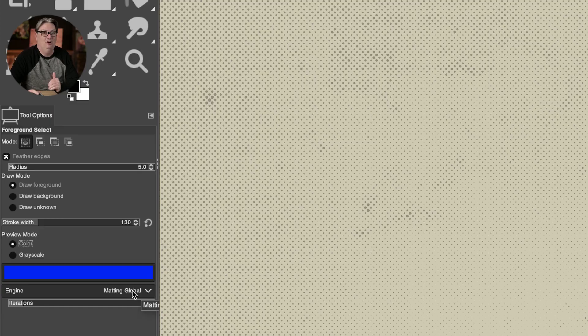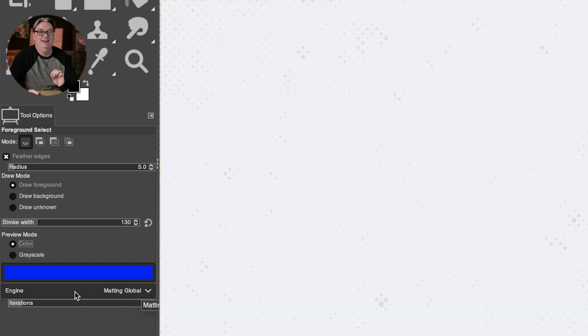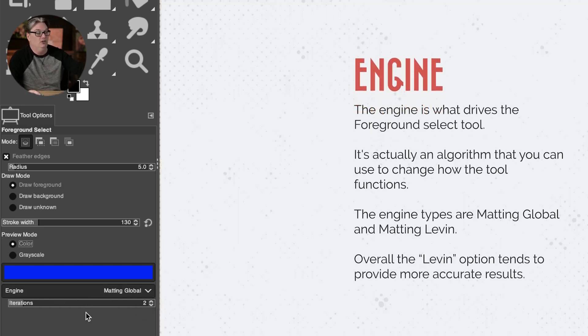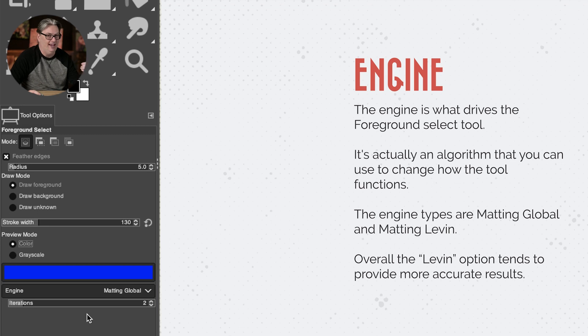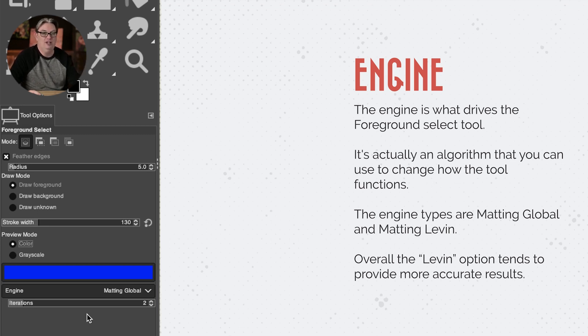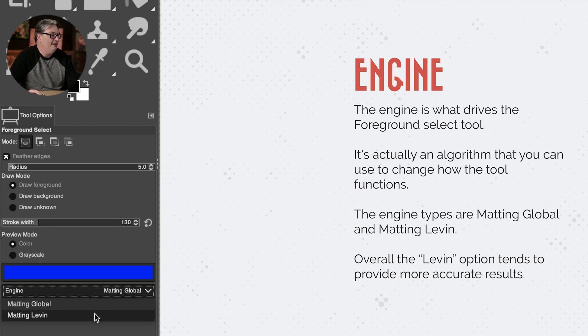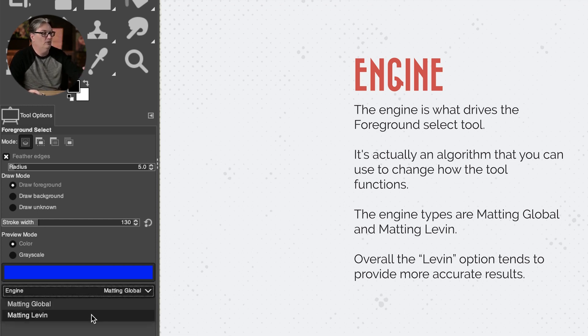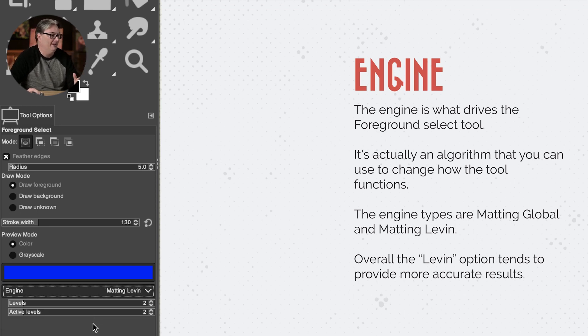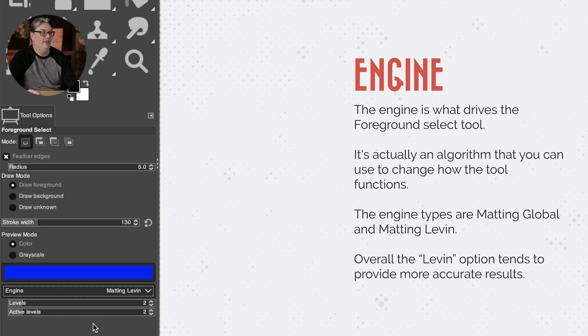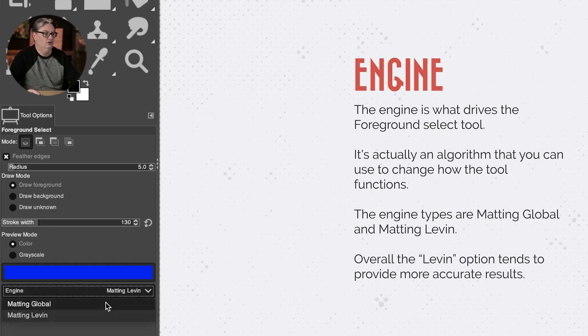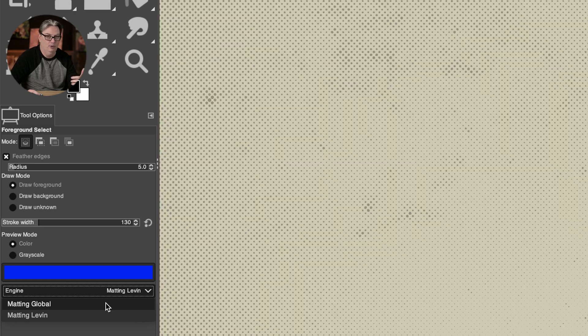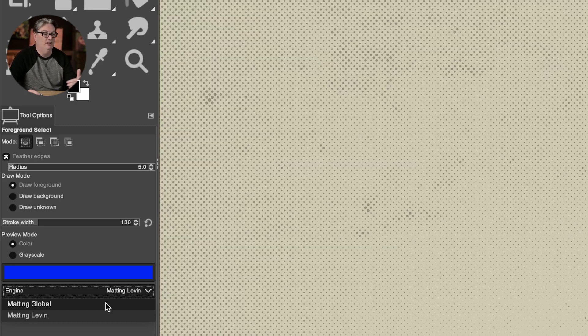So the last options are referred to as the engine. So the engine is what drives the foreground select tool. It's actually an algorithm that you can use to change how the tool functions. So the engine types are matting 11 and matting global. Global is set by default, but I prefer matting 11. Now, it is possible that you're going to get different results from either one, depending on your operating system, whether it's Linux, Windows or a Mac.